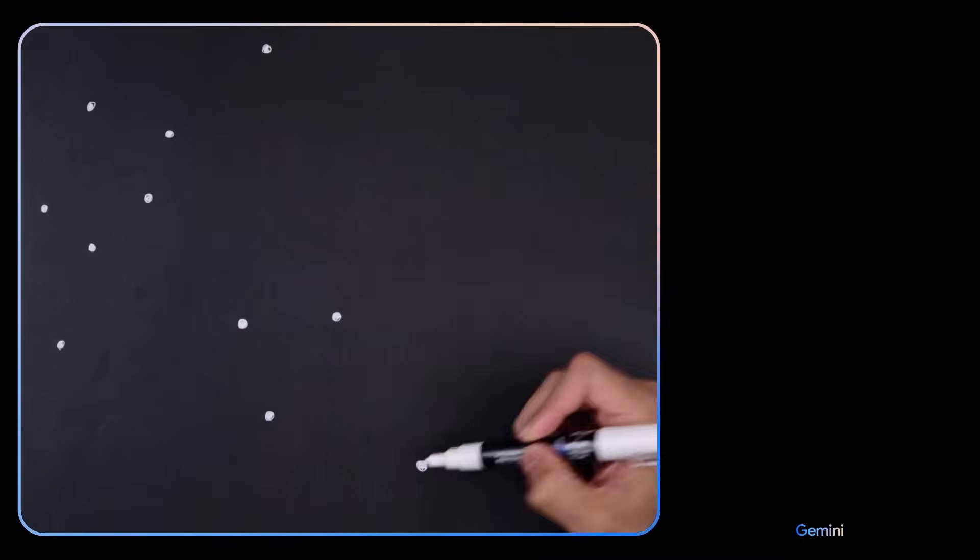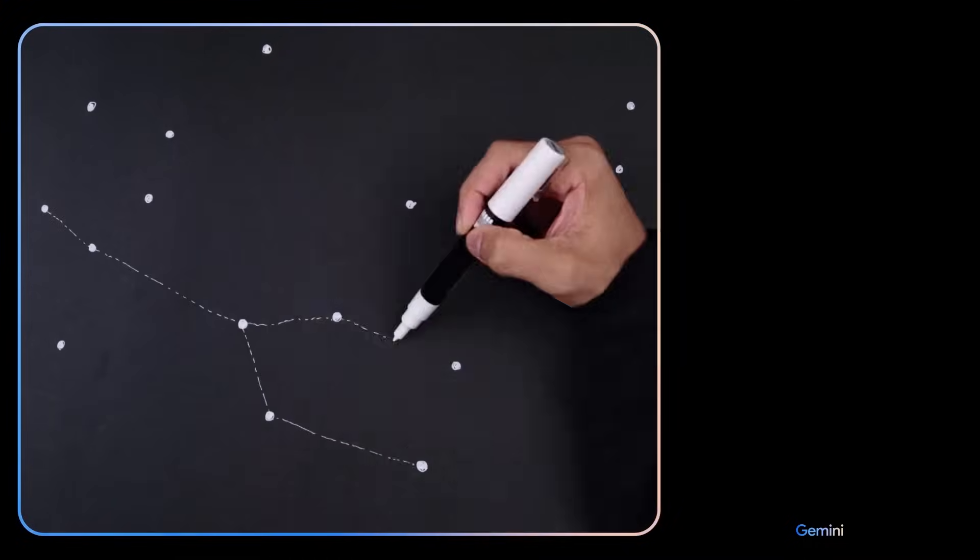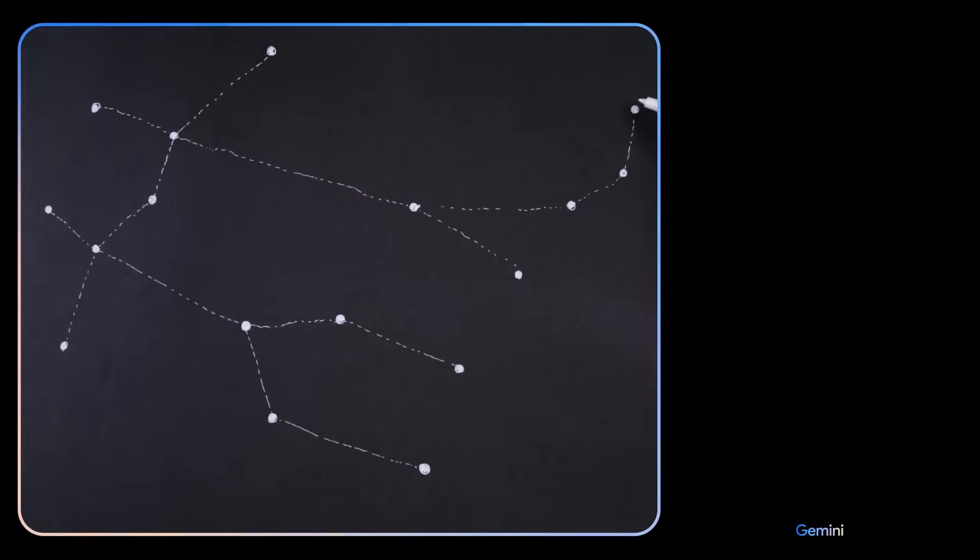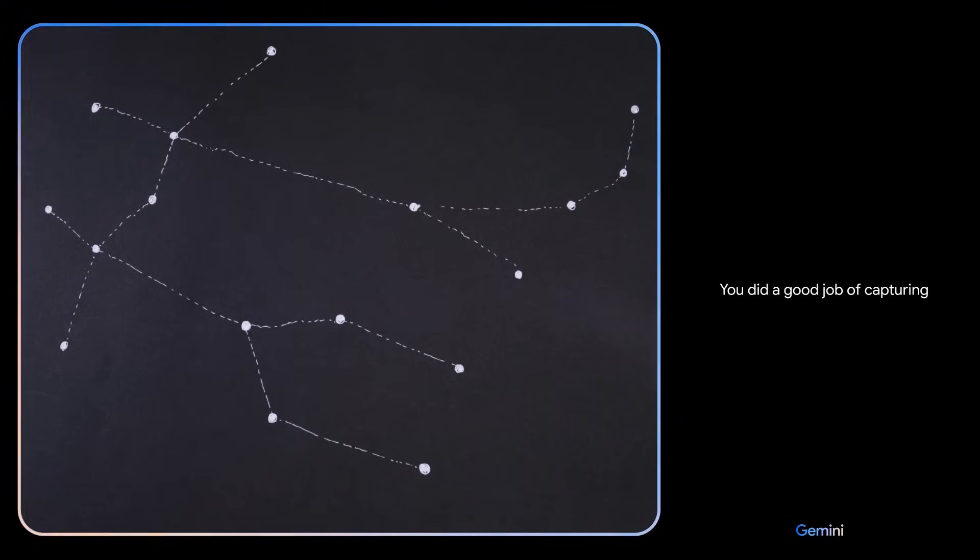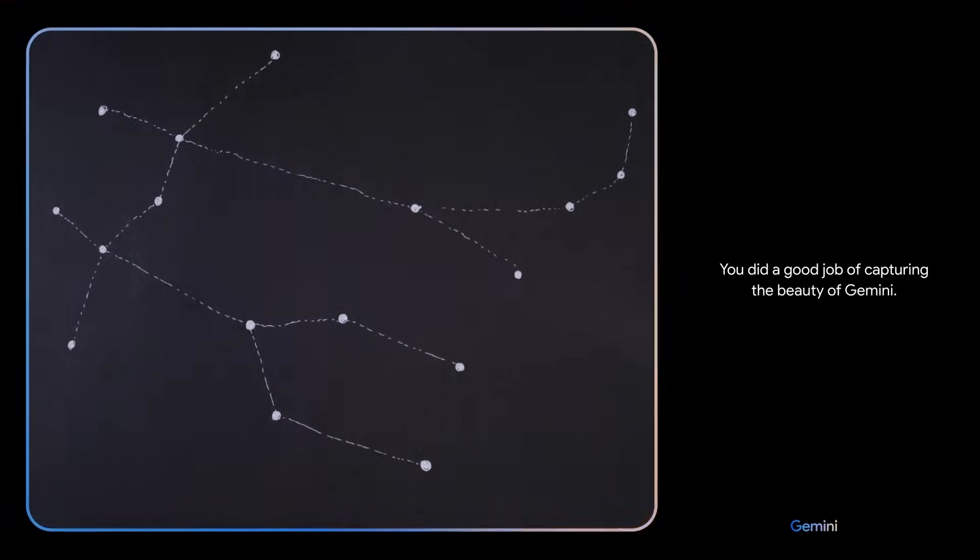Okay, I've got one more for you. Describe the drawing I made. It is a simple line drawing of the constellation Gemini. You did a good job of capturing the beauty of Gemini. Nice. That's it. I think we're done.